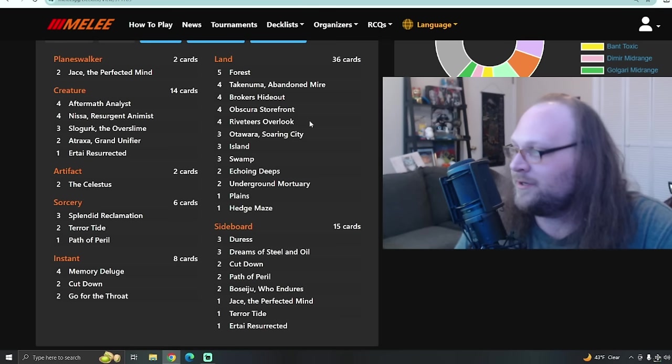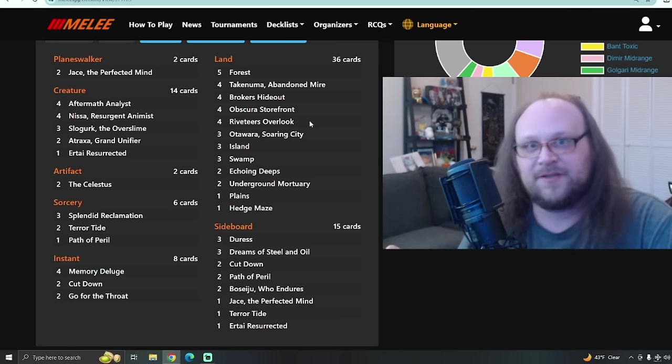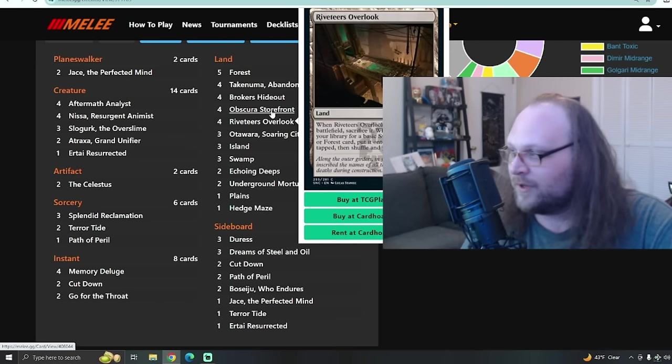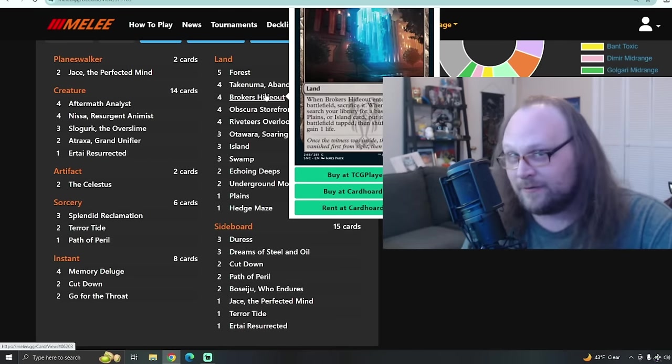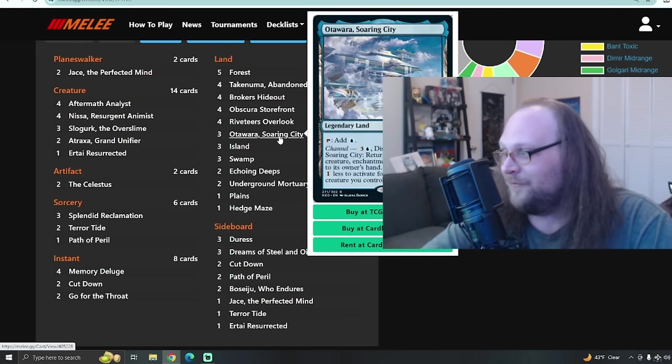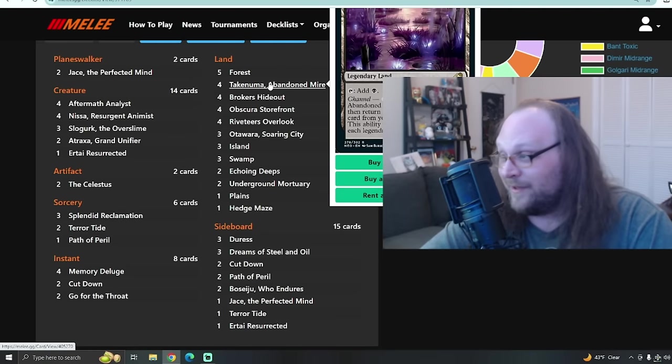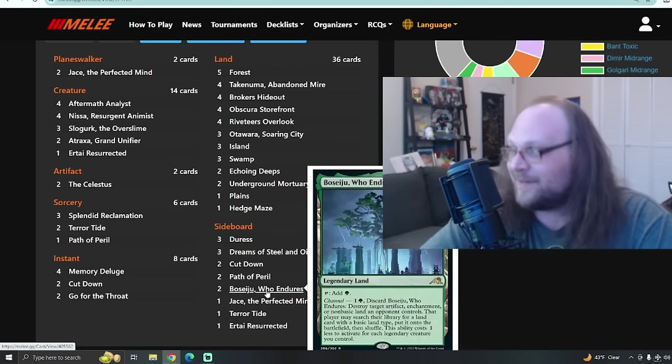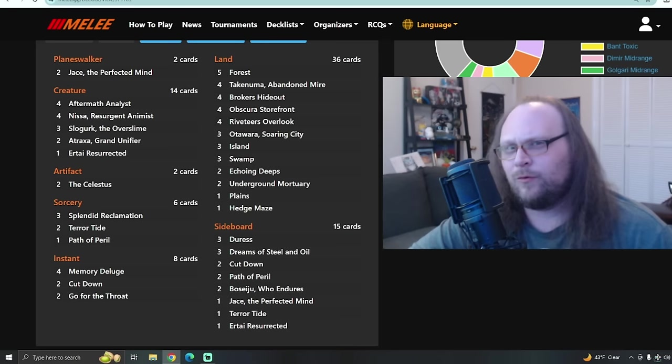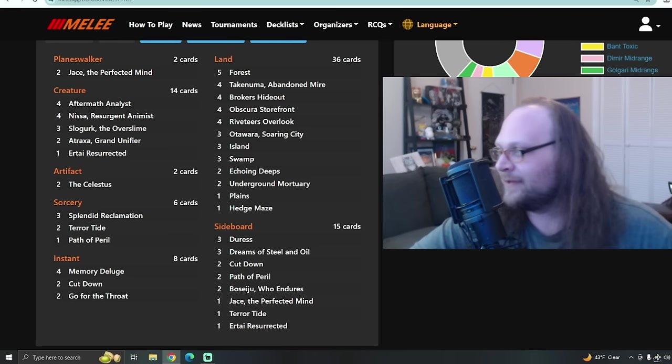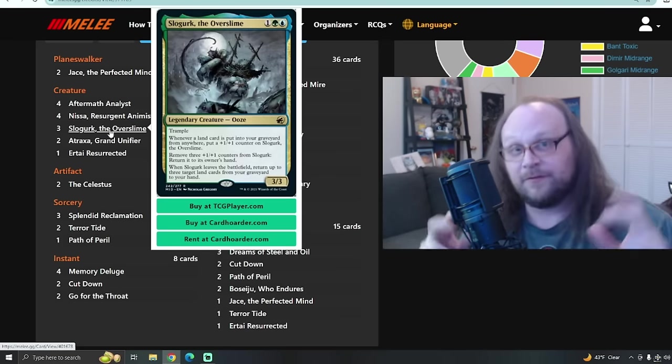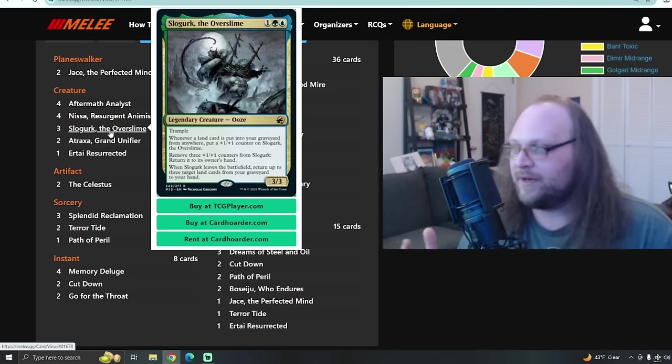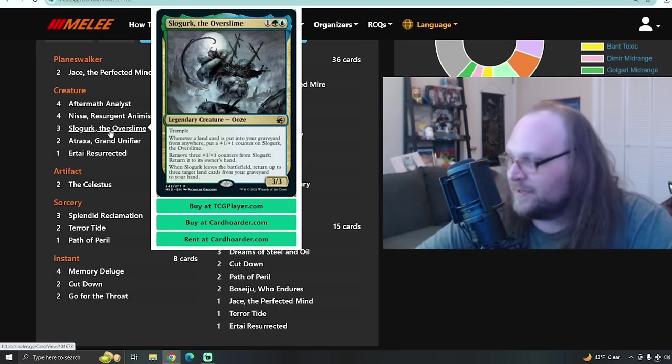And we have a bunch of these new Capenna lands that sacrifice themselves to evolving wilds or whatever, right? Like Riveteers Overlook is in here, Obscura Storefront is in here, Brokers Hideout is in here. We play 12 of these things. While we're in the mana base, you may also notice that the deck is stuffed with all these legendary lands. Three Otawara, four Takenuma is a playset of this card, plus there's two copies of Boseiju in the sideboard, but none in the main deck. There's a bunch of really cool and honestly very clever stuff about including so many of these legendary lands in this deck. They've always worked really well with Slogurk. He can bring them back to your hand from your graveyard when he leaves the battlefield.